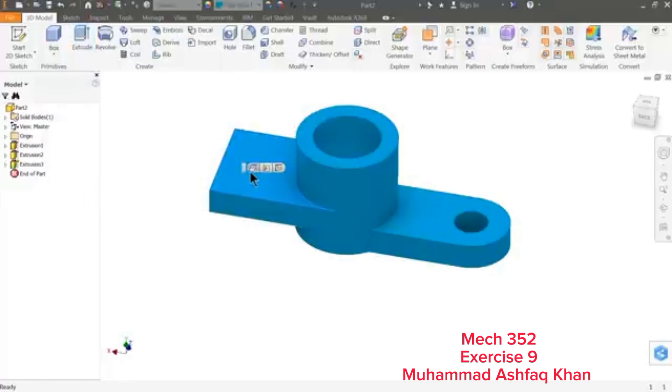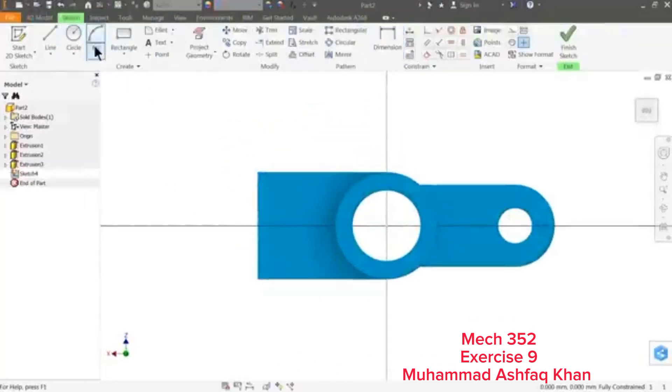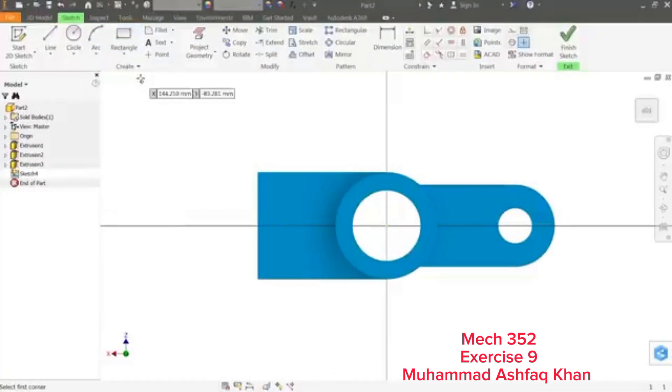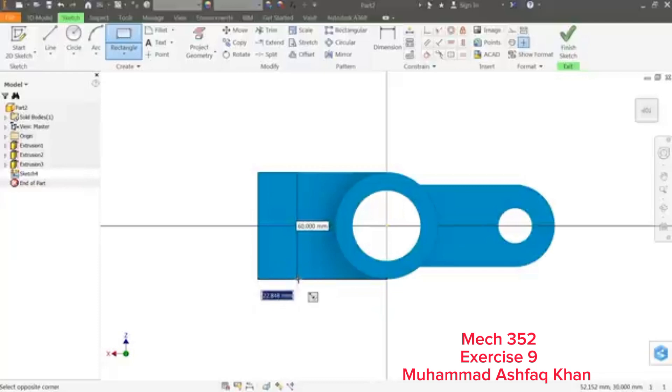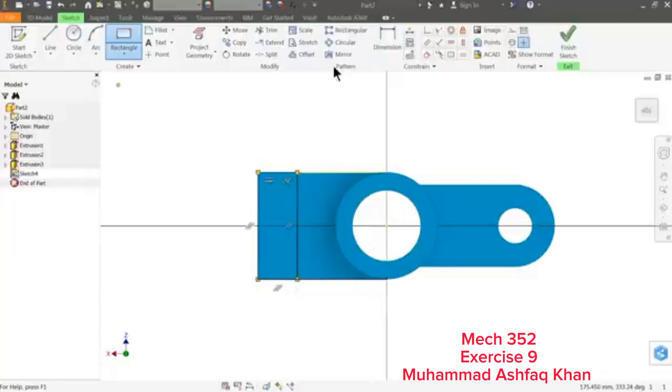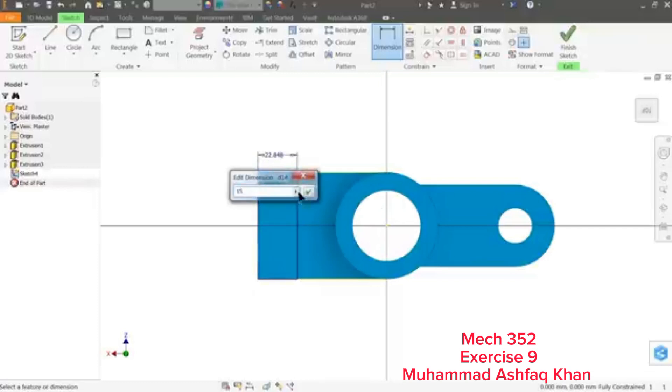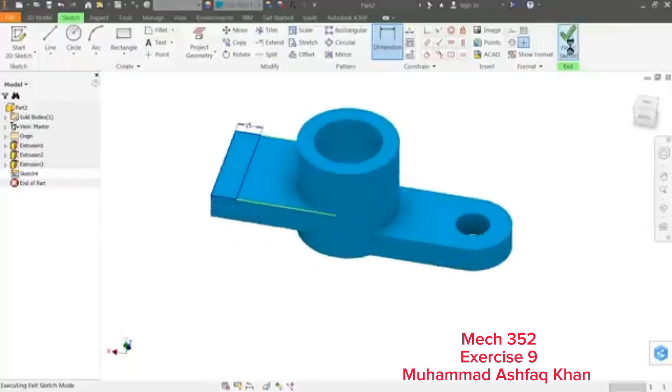I'll choose this upper face, Sketch. Here I'll select Two Point Rectangle. First point, second point. Smart Dimension: 15 millimeter, 15 millimeter, and this is fully constrained. Finish this sketch.